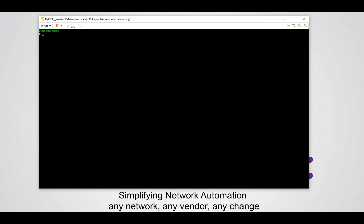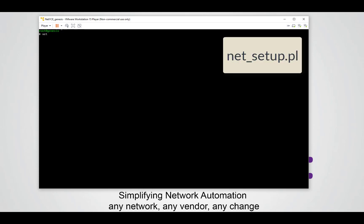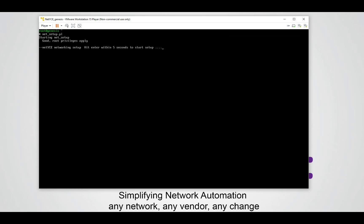To start the NetEyes setup we type the following command: net underscore setup dot pl. Be sure that you hit enter within five seconds else the setup will stop and you have to retype this command to start the setup.